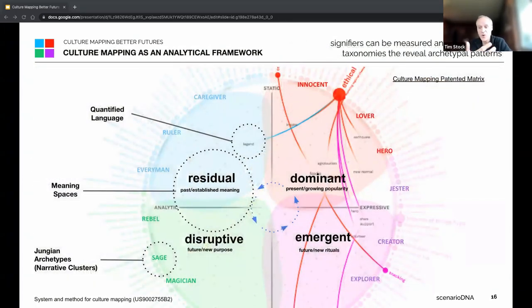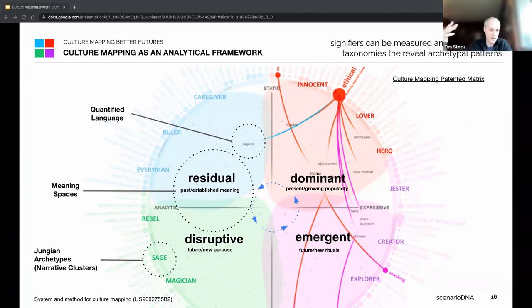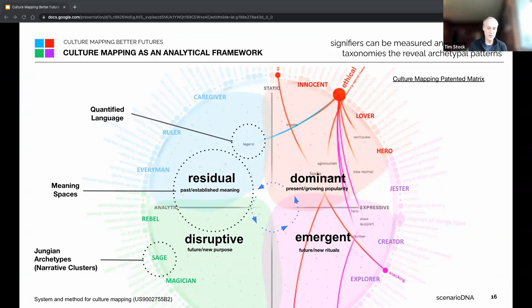This is the approach we use in terms of culture mapping. There are four different meaning spaces: the residual and the dominant, which define mainstream culture, and the disruptive and the emergent, which represent the subculture world — what I described earlier as the 'special world' in Joseph Campbell's terms. What's important about this method is that it's not about looking at these as discrete spaces — they represent and are related to each other.